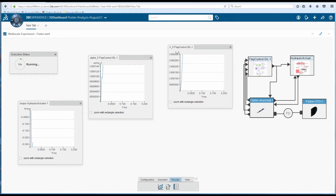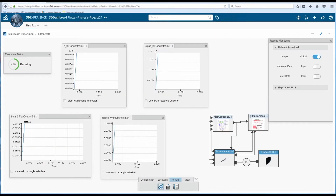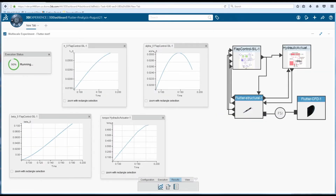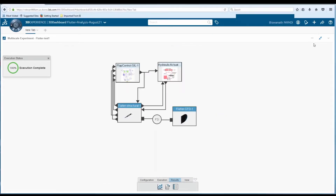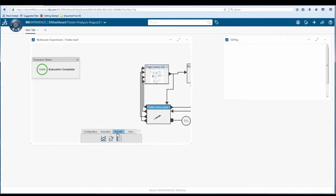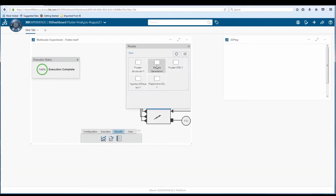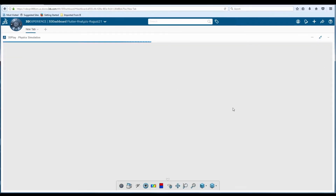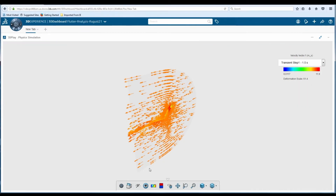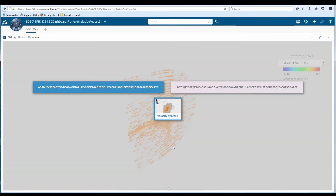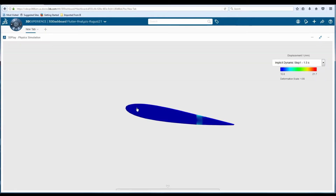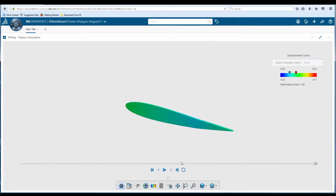Results and signals can be monitored while the job is running. By creating a dashboard, the co-simulation results can be viewed, analyzed, and shared within a single window.